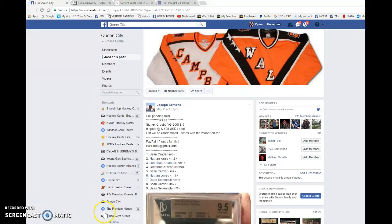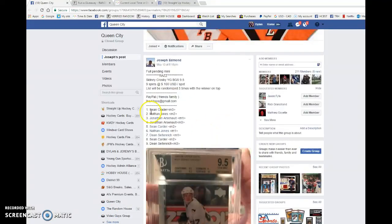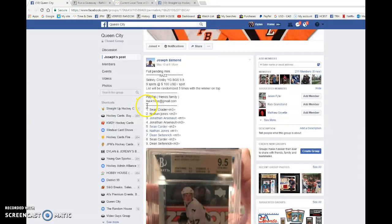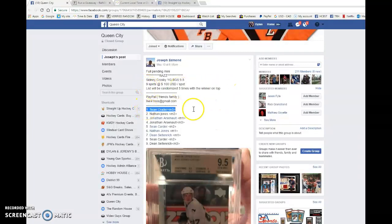What is up guys? Dylan here. Today we have the main rounds for Joseph Sidney Crosby Young Gun Graded 9.5. We're going to be doing this three times and the name on top wins.